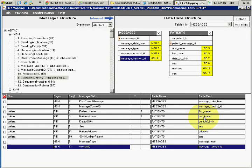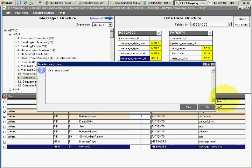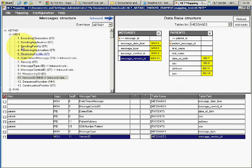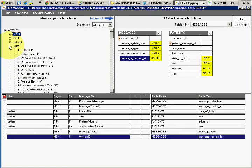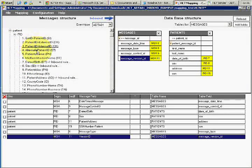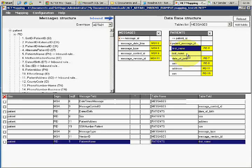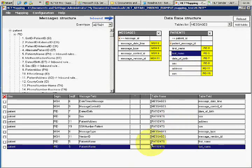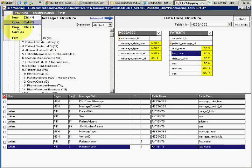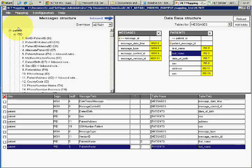Let me delete those two mappings and re-add them. I get the patient name from the PID segment and map it to first name, then map it again to last name. After that I specify that first name comes from part 2 and last name comes from part 1. I'll save this — now I have the mapping and it's time to test it.